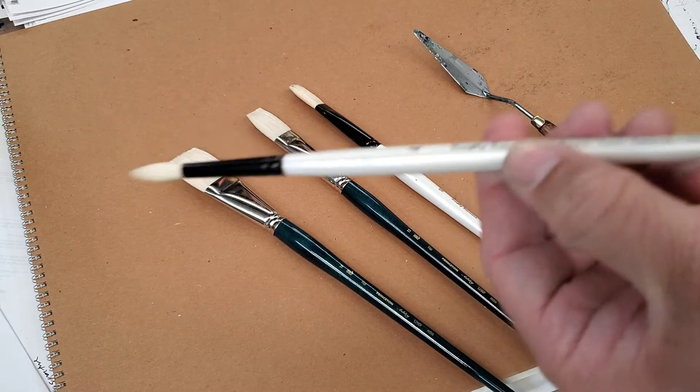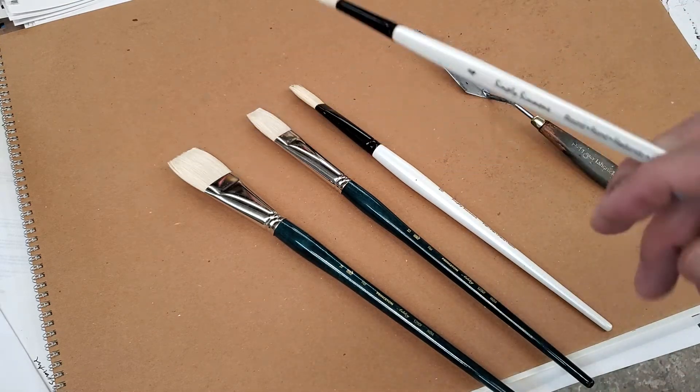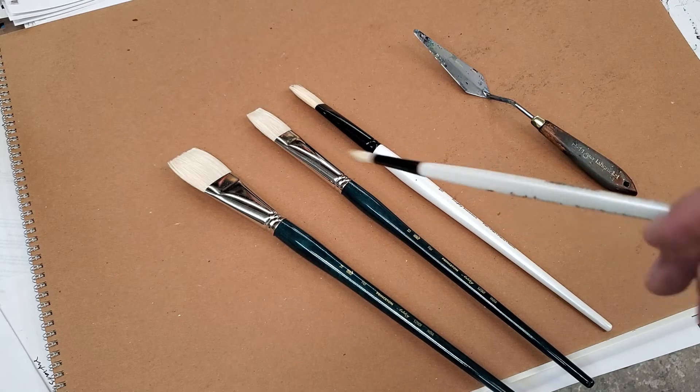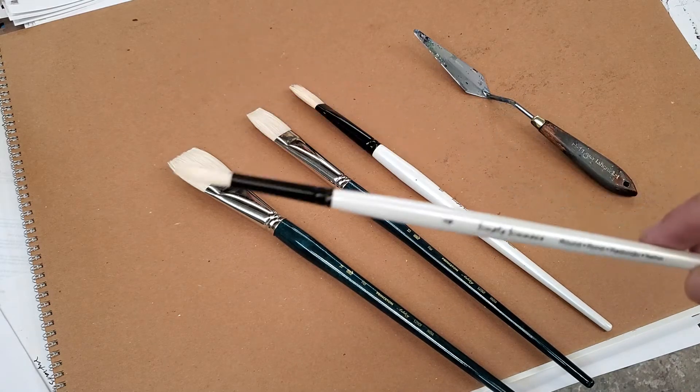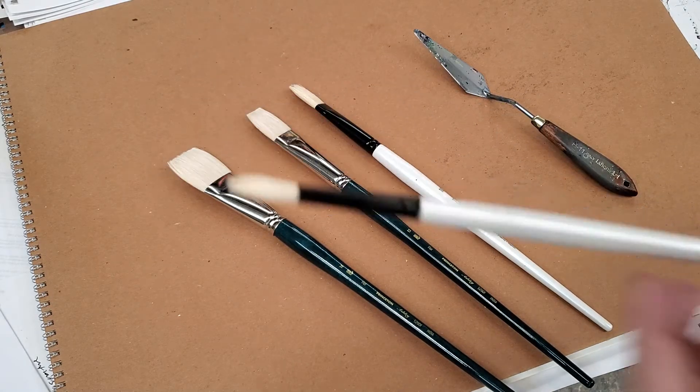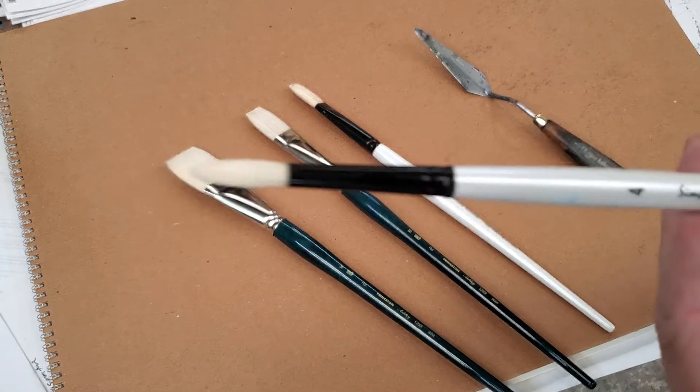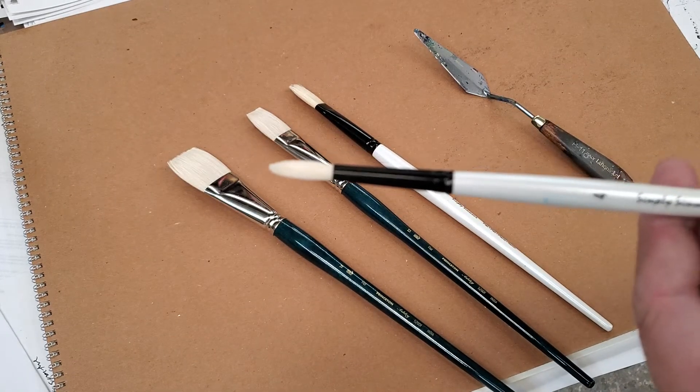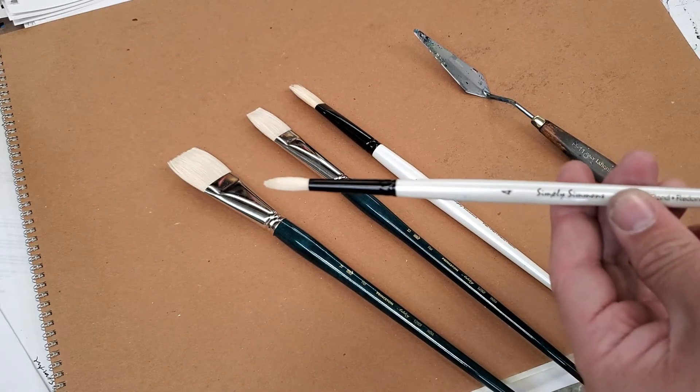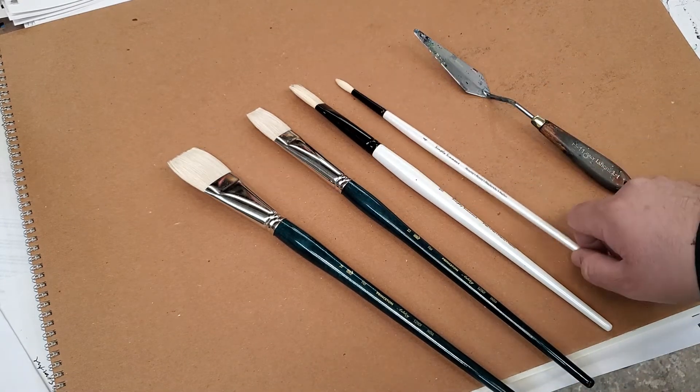This is a number four. This is the one that I use to start drawing my designs. And I also use it to paint but mainly to draw my designs. It's a round tip. Round tip number four, Simply Simmons.